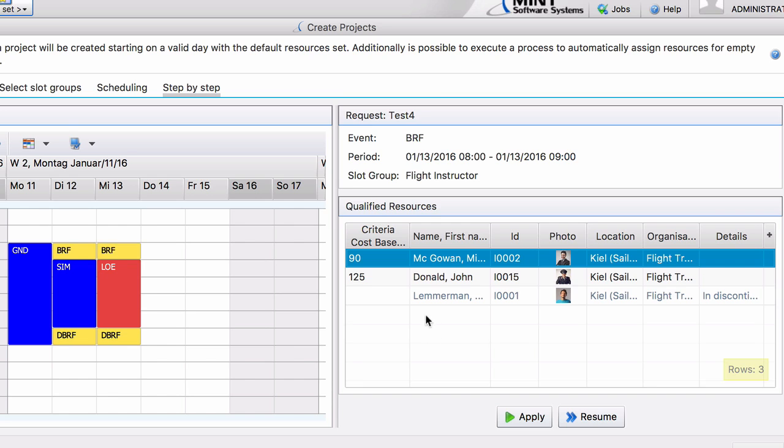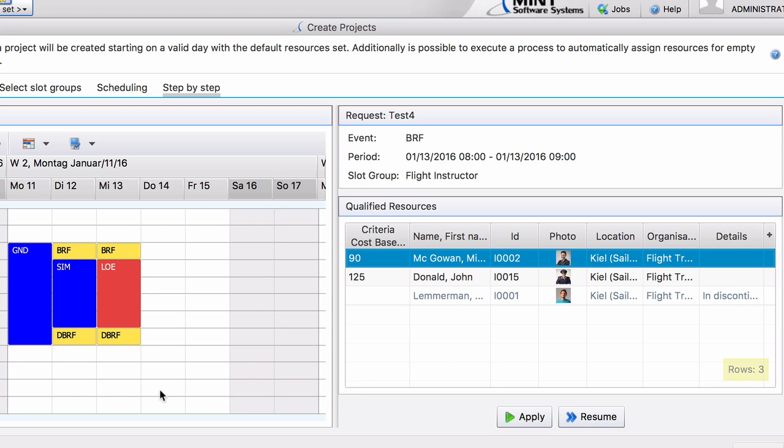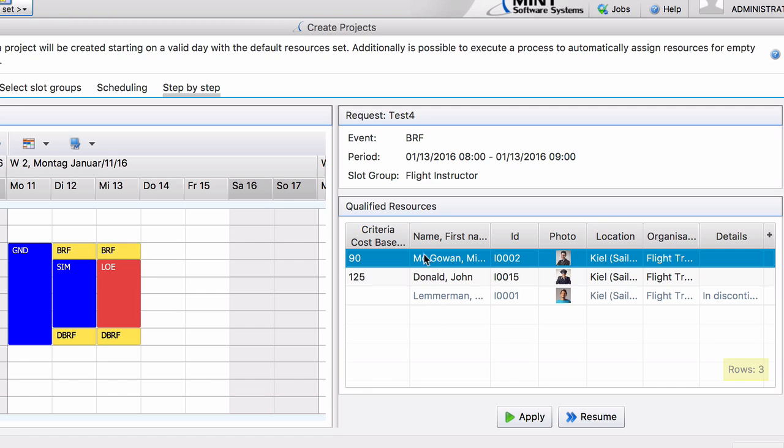But what you can see now is that Mr. Lemmerman is shown in grey. It says he is qualified but you can't select him because that would break the discontinuity rule. Mr. Lemmerman cannot be selected because we defined discontinuity between day one and day two. We said on day two it must be a flight instructor. But it must be a different flight instructor. And that is why Mr. Lemmerman cannot be selected.